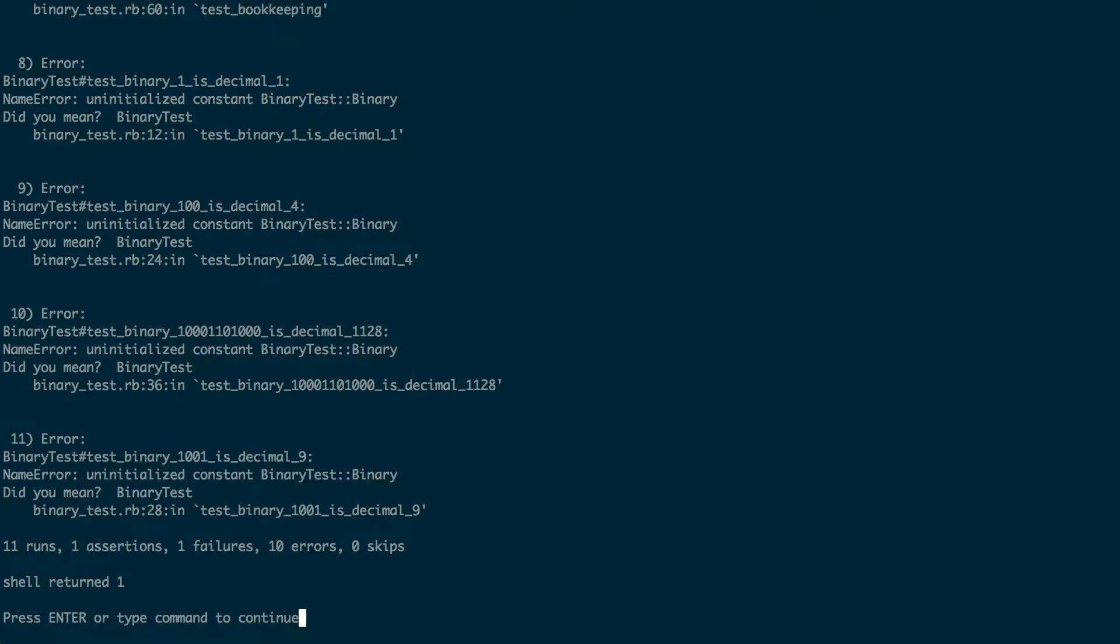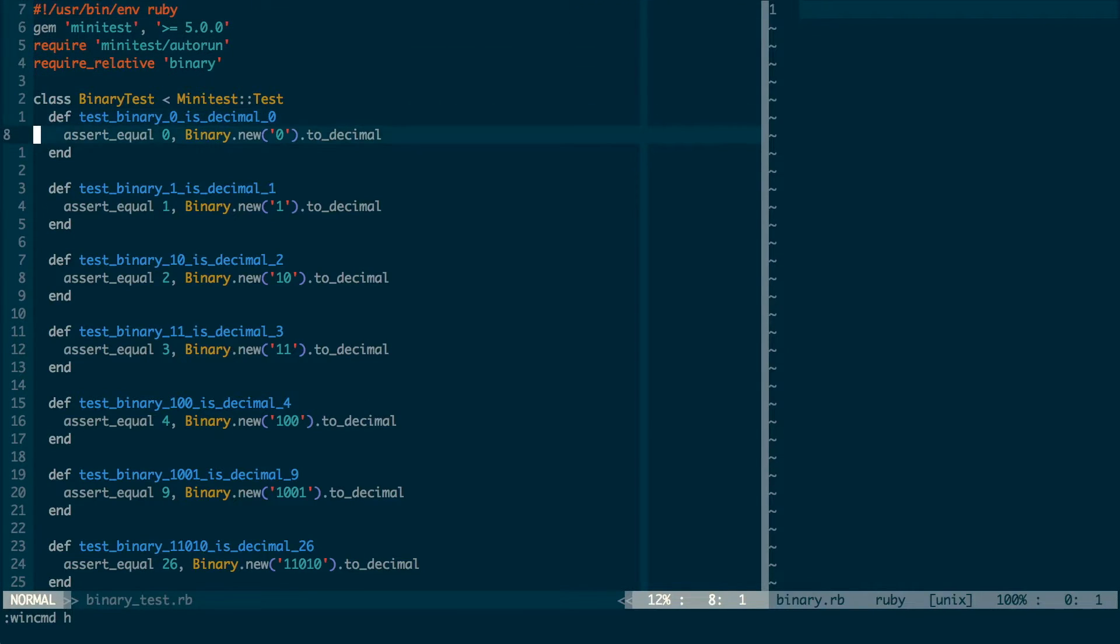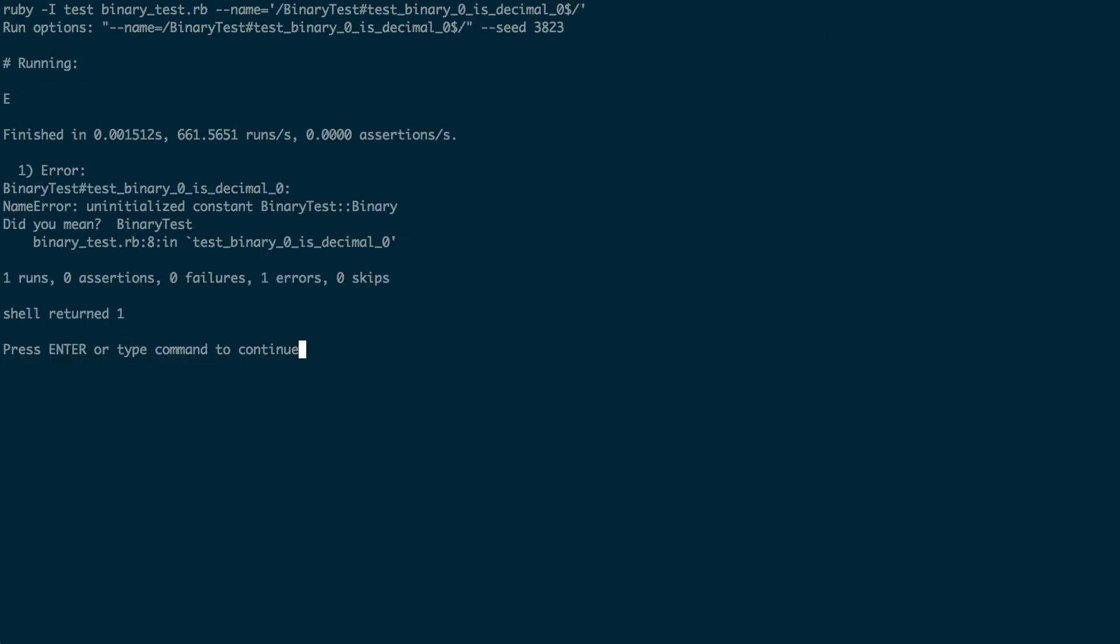I just want to focus on a single test right now. So I go back to the test file, put the cursor inside the first test and run test nearest. Now the output shows a single failing test.